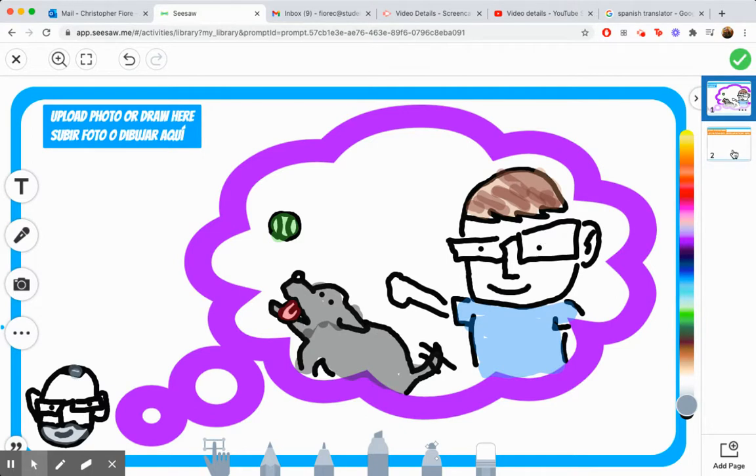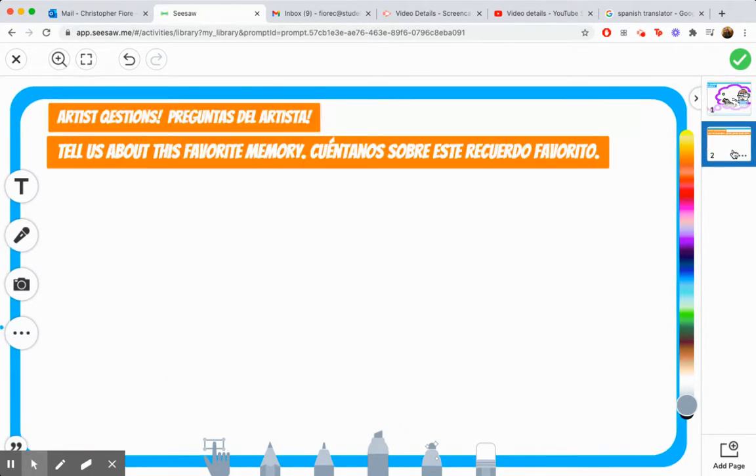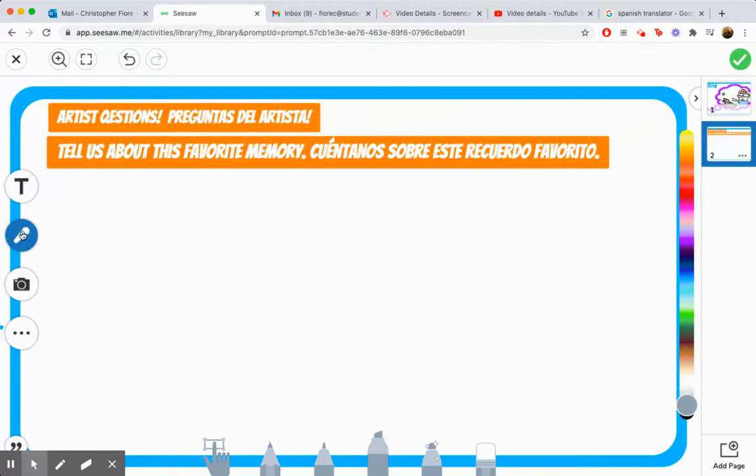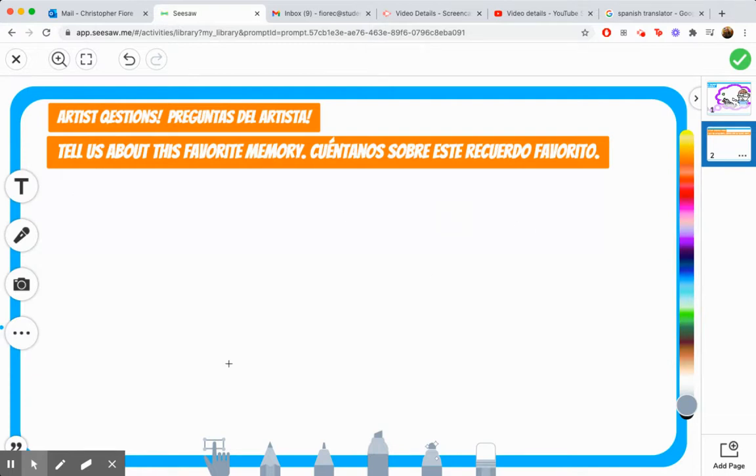Now, our next page, our artist questions. Tell us about this favorite memory. We can use the mic tool right here to record our voice. Or we can use the label tool here to write out our favorite memory.